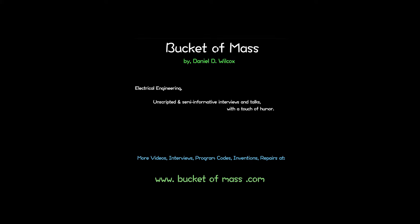Thank you very much. If you have any more questions, feel free to visit www.bucketofmass.com.